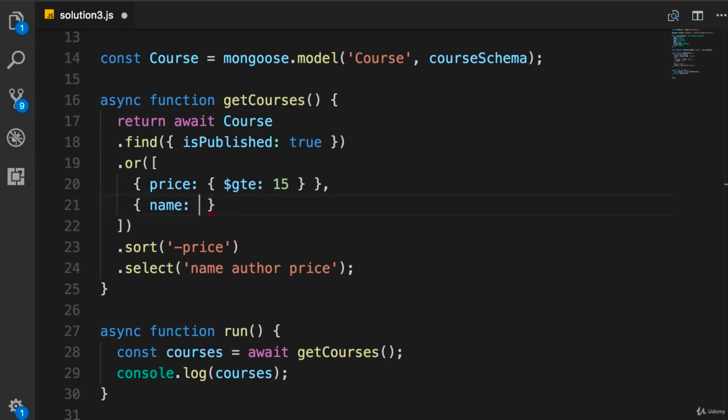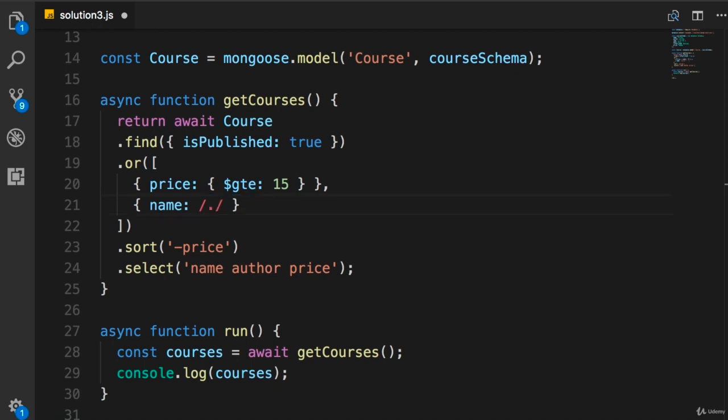So remember, slash pattern slash. Now you want to have the word 'by' anywhere in the title. So we can have zero or more characters before or after 'by'. So, in regular expressions, we use period to represent a character, and we use a star to represent zero or more.